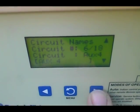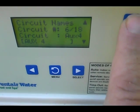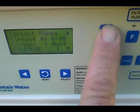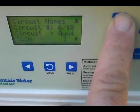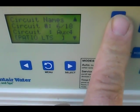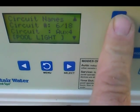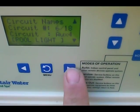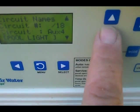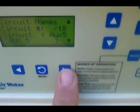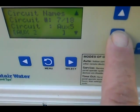Then go up to the next one, Pool Light — just hold the button down. Select, and then the last one is Spa Light.